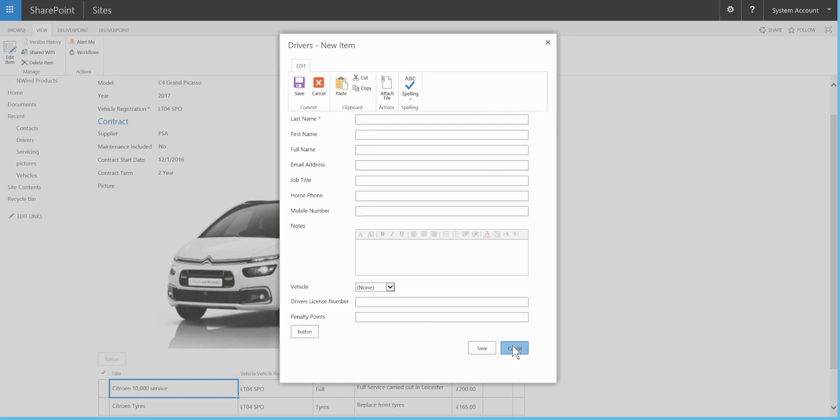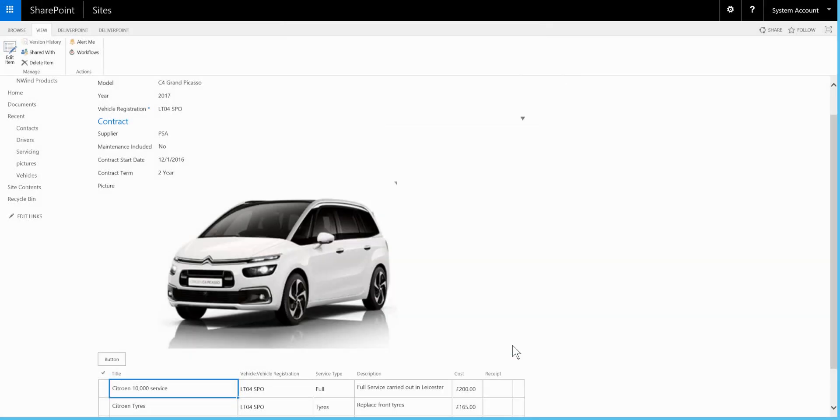Okay, so that's just a small example as to what can be done very easily with Lightning Forms. If you'd like to find out more, please feel free to arrange a demonstration by emailing sales at lightningtools.com. Many thanks.